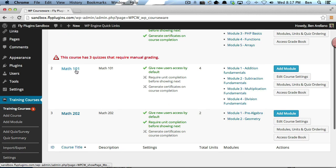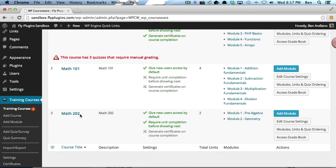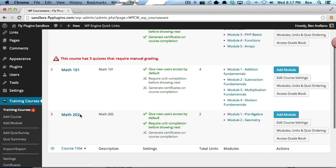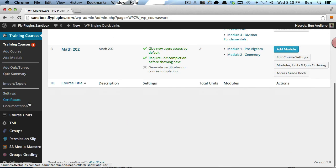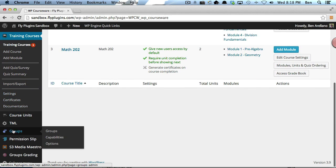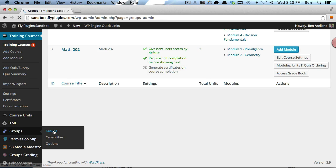The next thing we want to do is create groups that associate with these courses. So I'm going to go down to the Groups plugin and click on Groups. You'll notice I've already created the Math 101 and the Math 202 group.